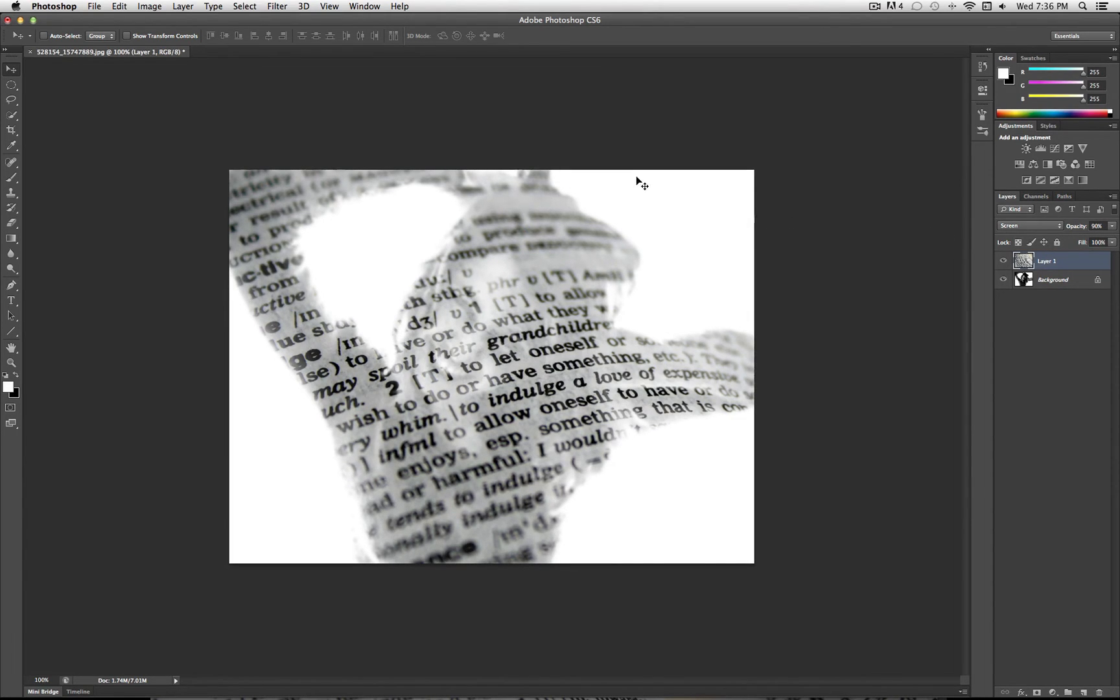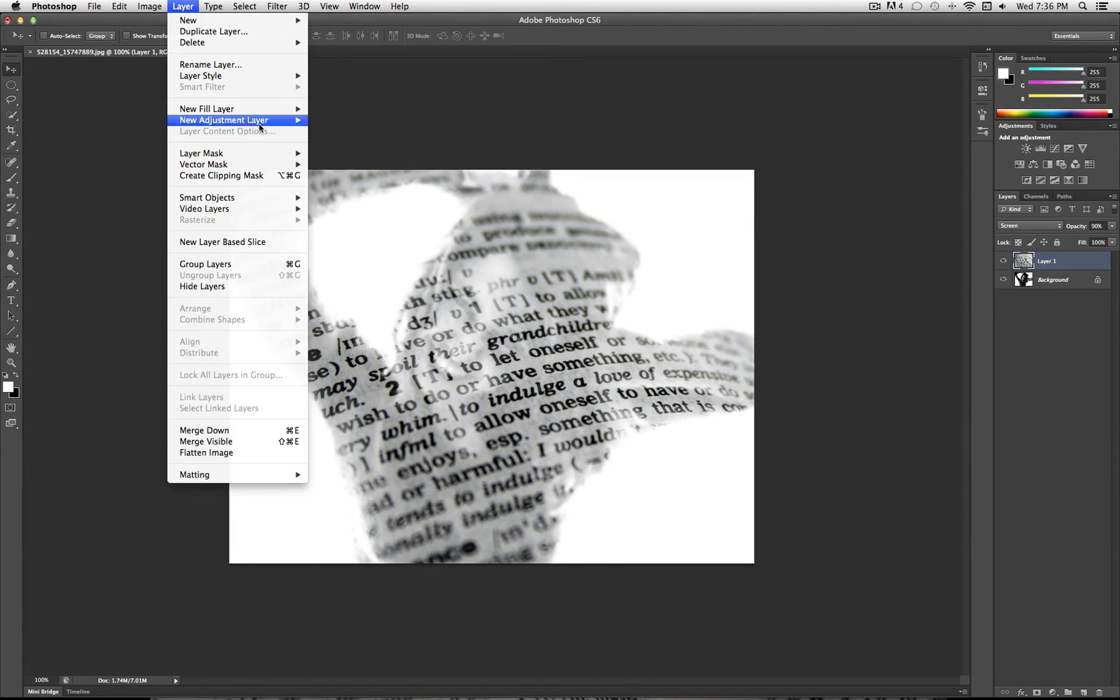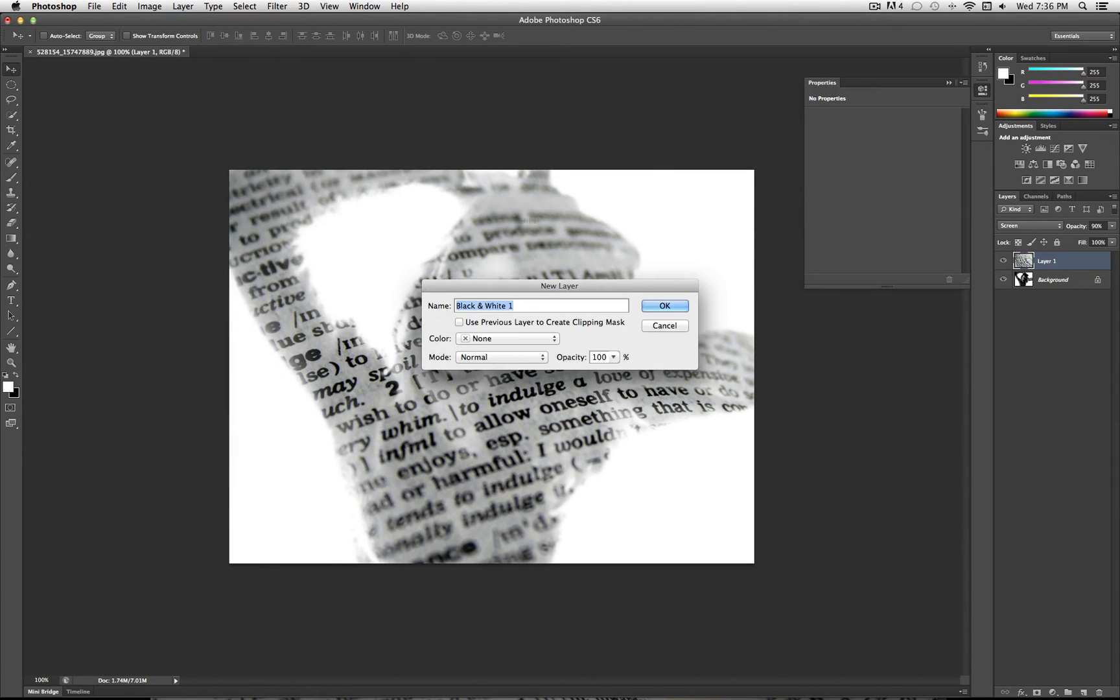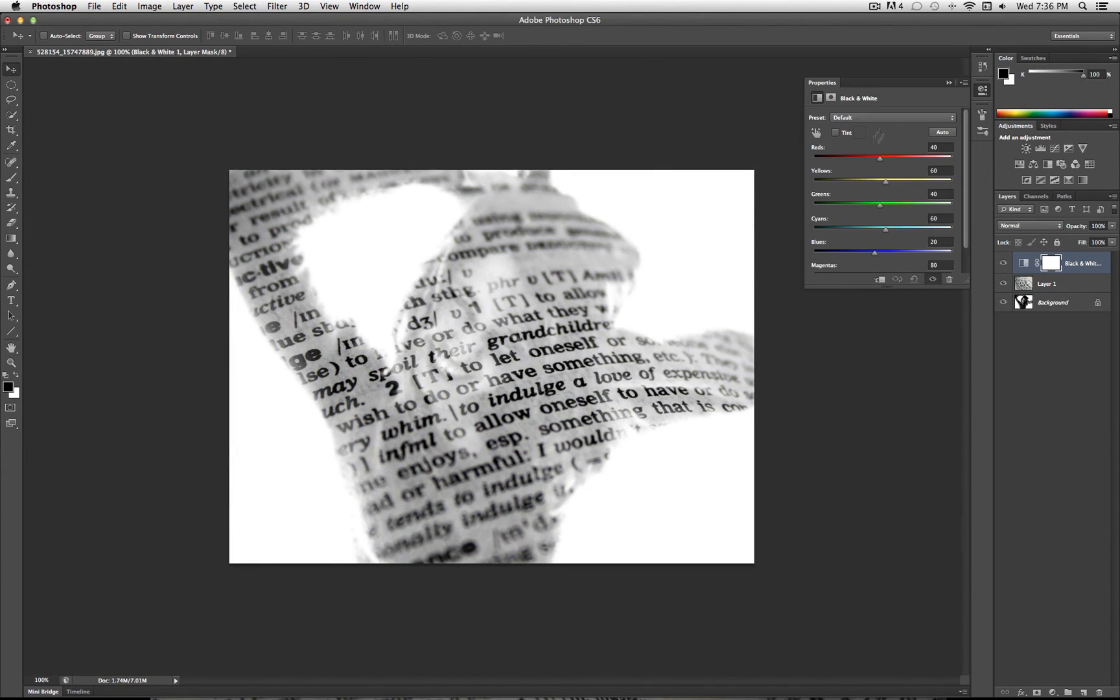And then finally, I know both of my images were pretty much black and white. But if yours were in color, you can leave it like that and it might look cool. If you want to make it black and white, you can create a new adjustment layer, black and white, and it'll automatically make it black and white.